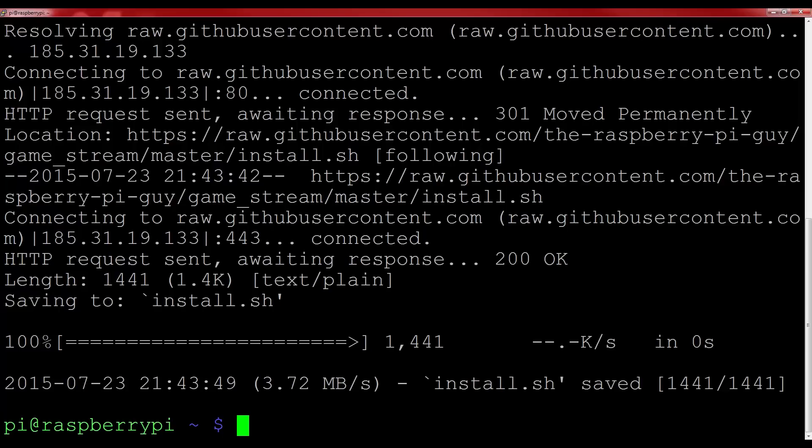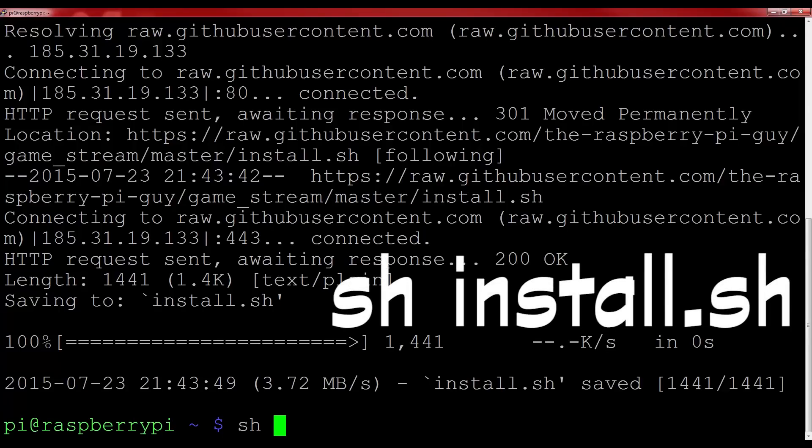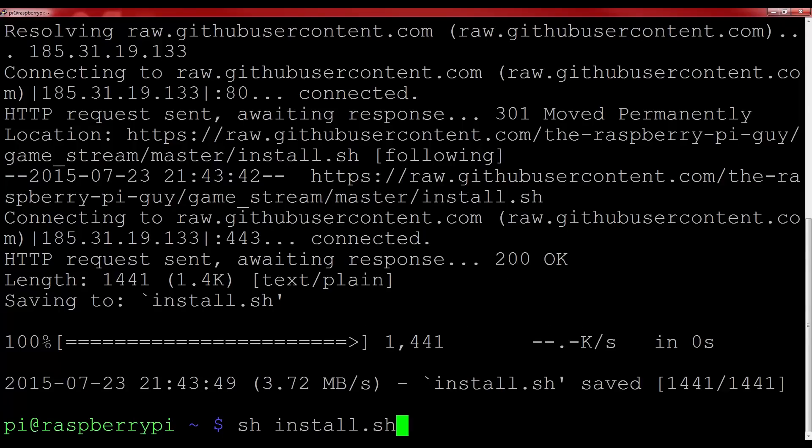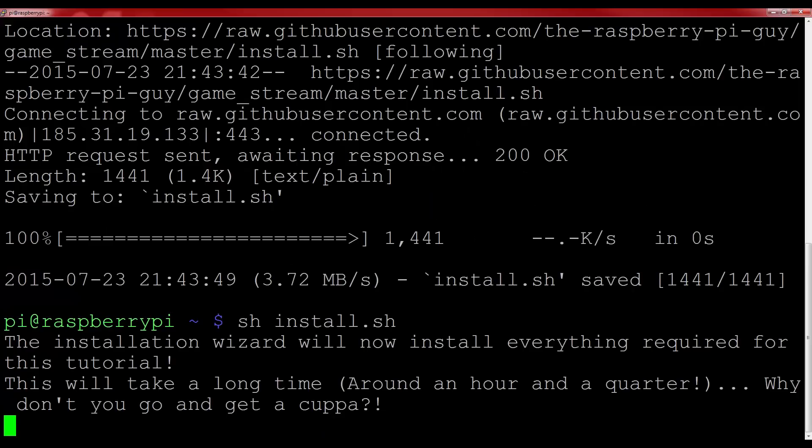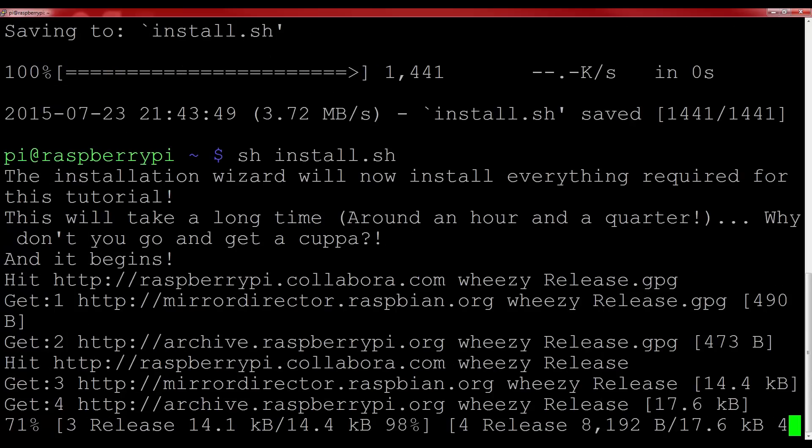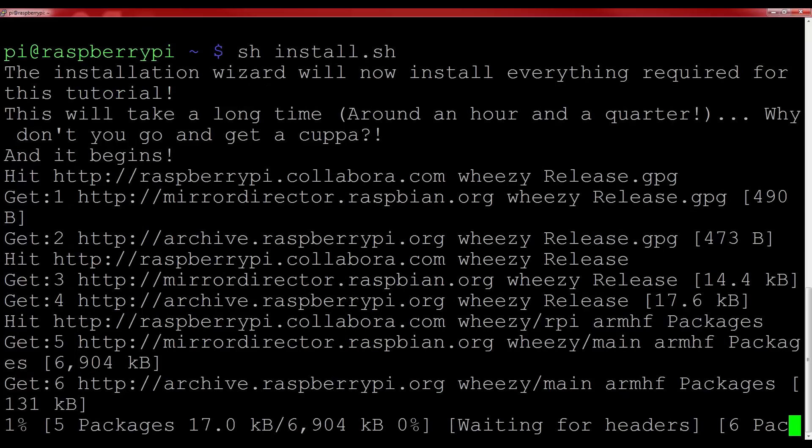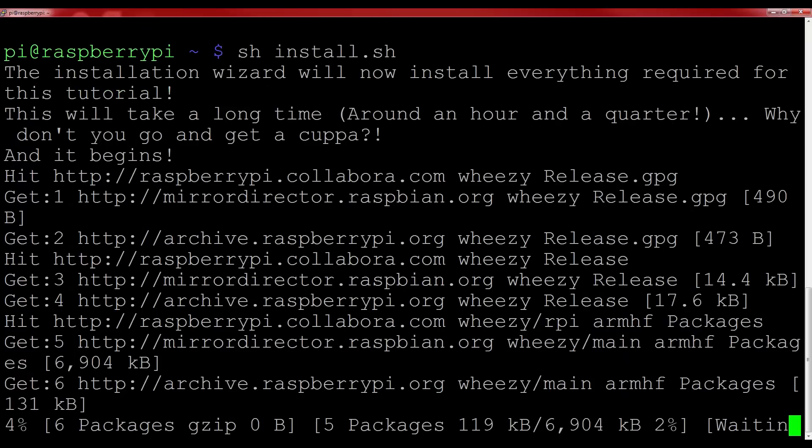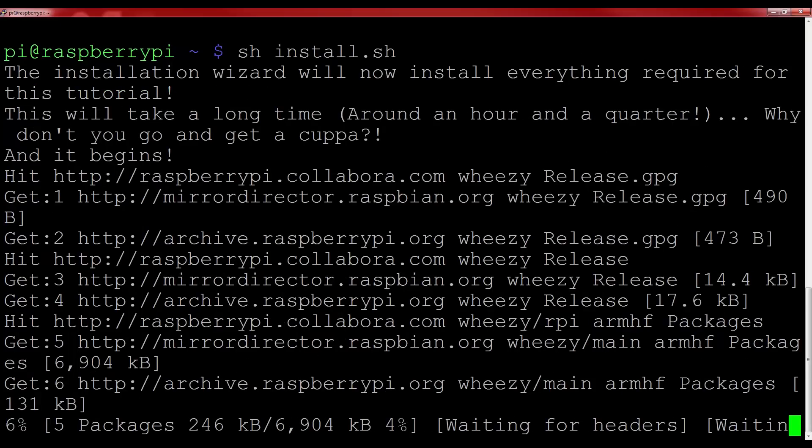So now you have to actually run the installation script. To do this, type sh install.sh, and the program will start to grab everything you need off of the internet, and compile the software that we'll be using. This little automated wizard will take quite some time, around an hour and a quarter. So let's fast forward to when the script finishes.